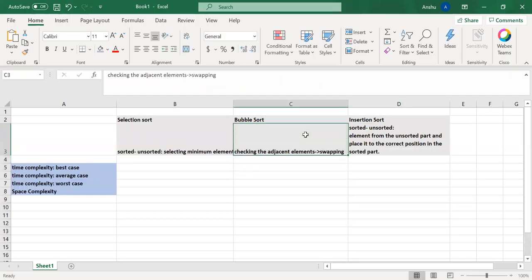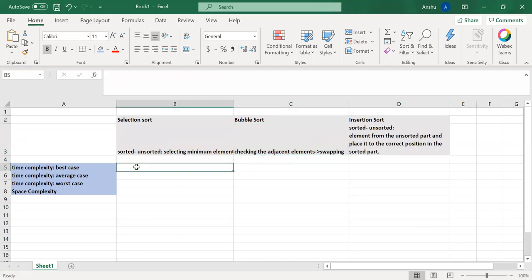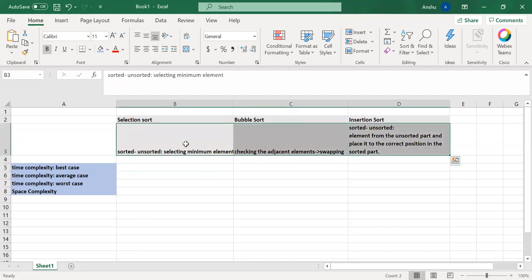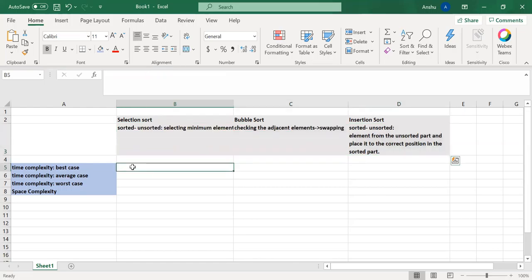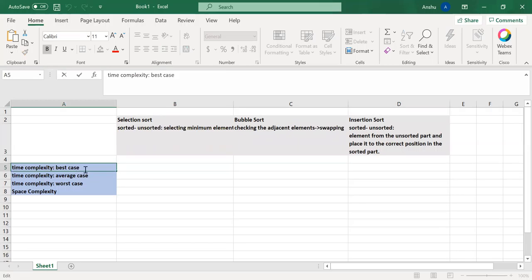So moving on to the time complexities. In selection sort, what do we mean by best case? The best case is when the array is already sorted.